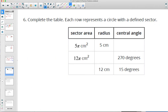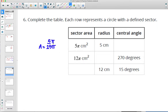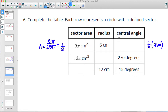Complete the table. Each row represents a circle with a defined sector. They're giving us sector area and radius; find the central angle. With radius 5 cm, the total area is 25 pi. The sector is 5 pi out of that, which is 1/5 of the whole circle. So the central angle is 1/5 of 360. Doing 360 divided by 5 gives 72 degrees.